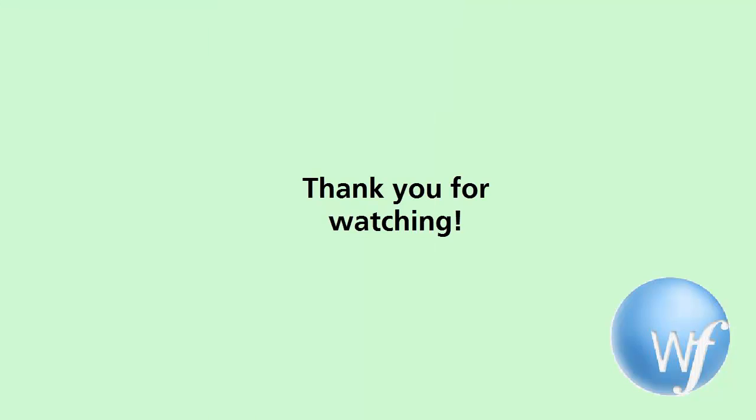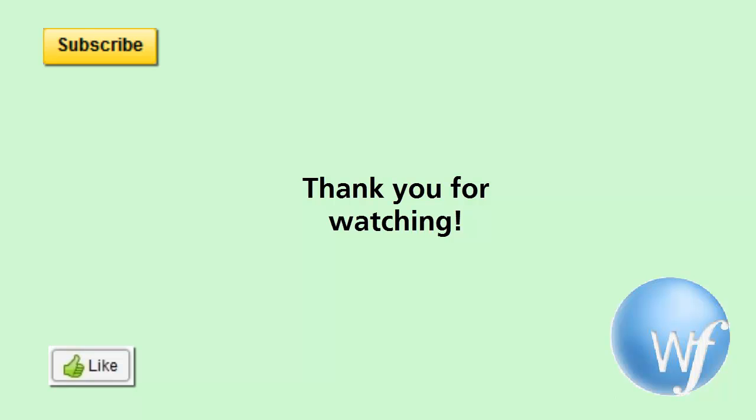Thank you for watching. Do hit that like button down below, and also subscribe to my channel for more similar videos.